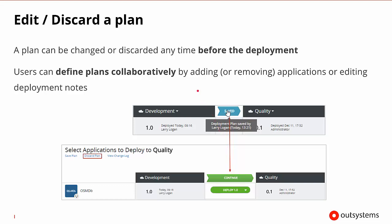The last step we may encounter is that if a plan has been changed before deployment, we may wish to discard it. We can change any deployment plan anytime we need, or simply discard and throw it away. Users can begin defining these deployment plans collaboratively so that groups can put different pieces into the deployment plan or at least share the notes. Once our deployment plan is saved and ready to go, we can discard it at any given time if needed.